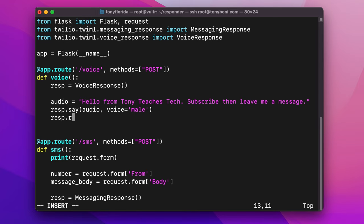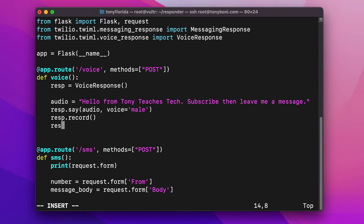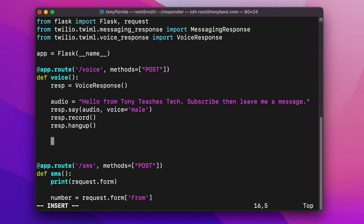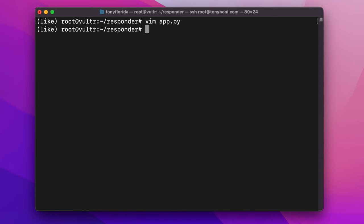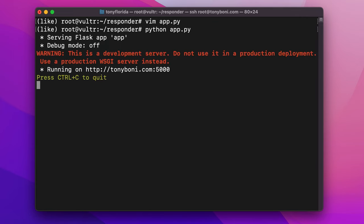Create an audio variable that we want our voicemail to speak and then pass this into the voice response's say function, specifying that we want a male voice. Next, call the record function to record the voice message followed by the hangup function to end the call. Finally, we'll return the voice response object as a string. Save your changes and then go ahead and start up the Flask app.